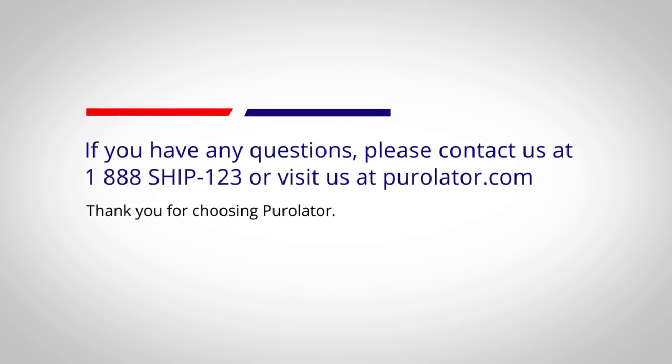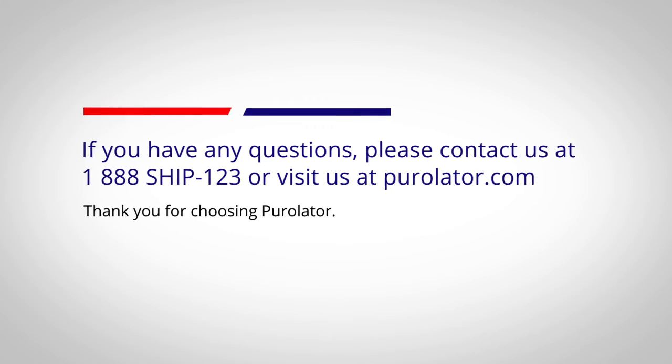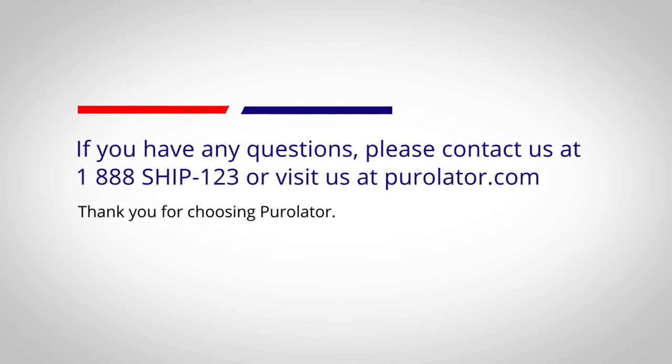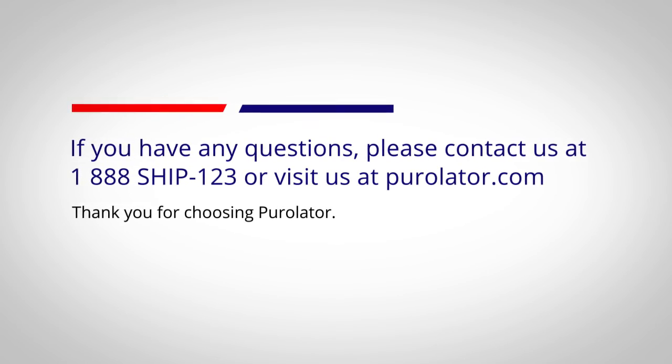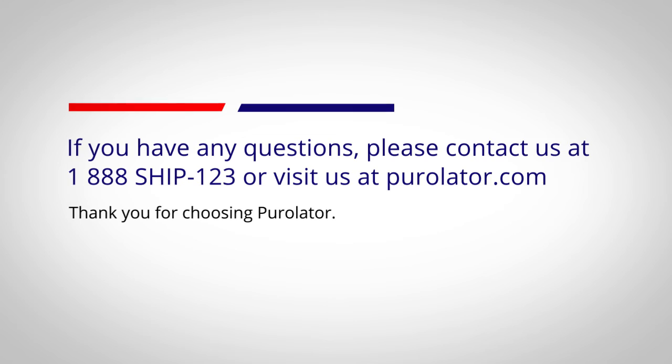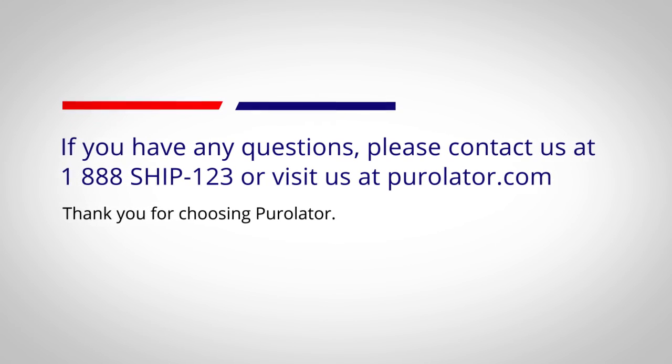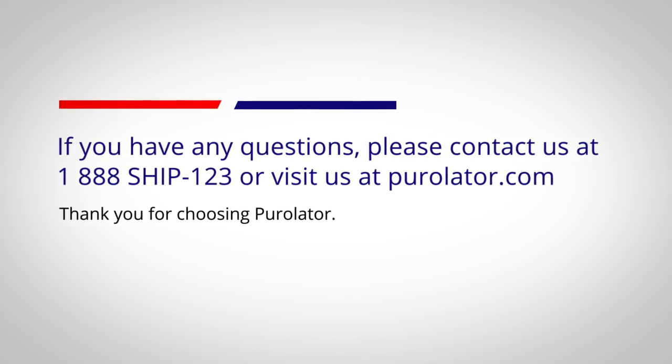If you have any questions please contact us at 1-888-SHIP-123 or visit us at Purolator.com. Thank you for choosing Purolator.